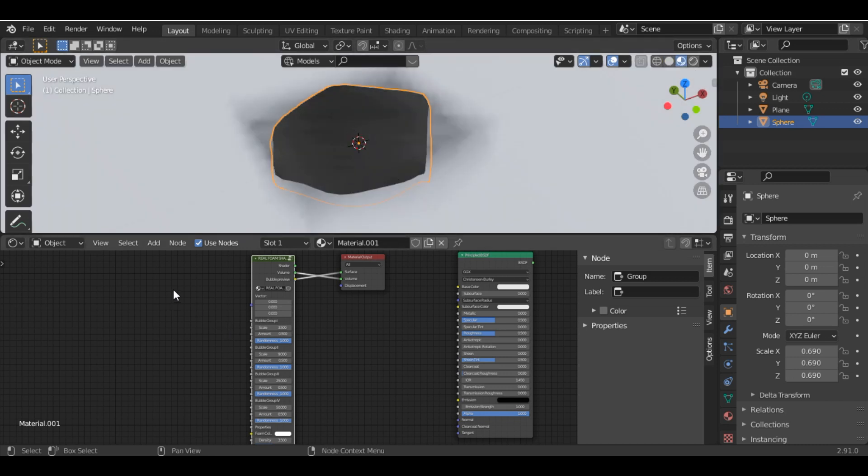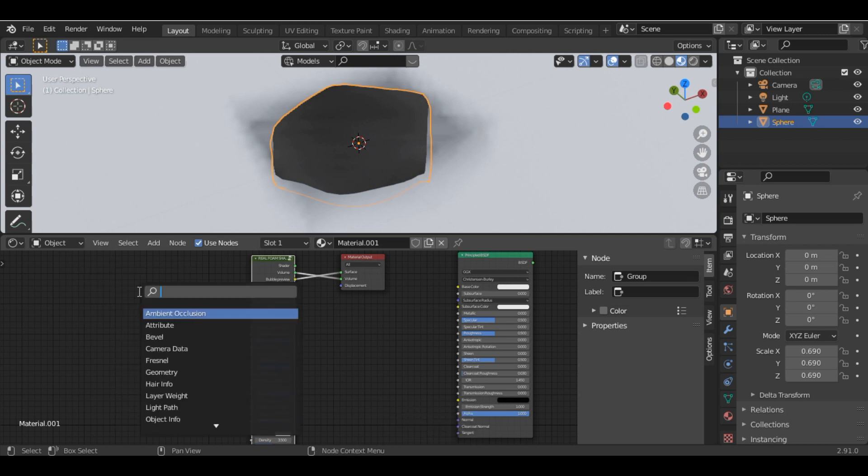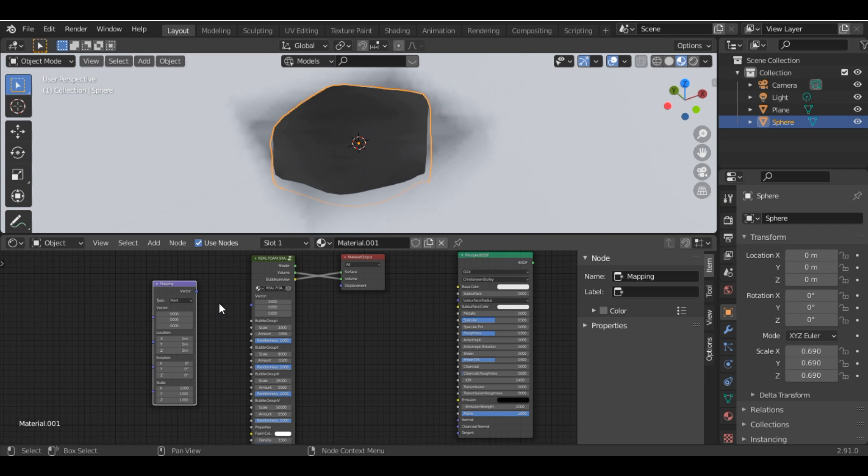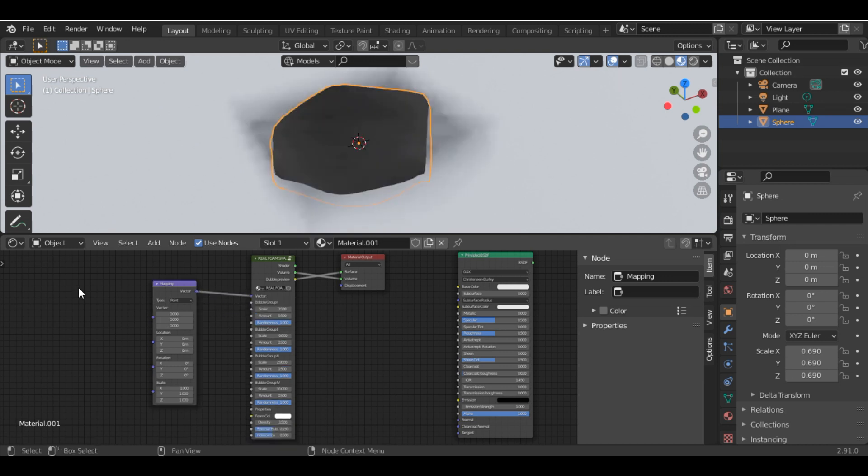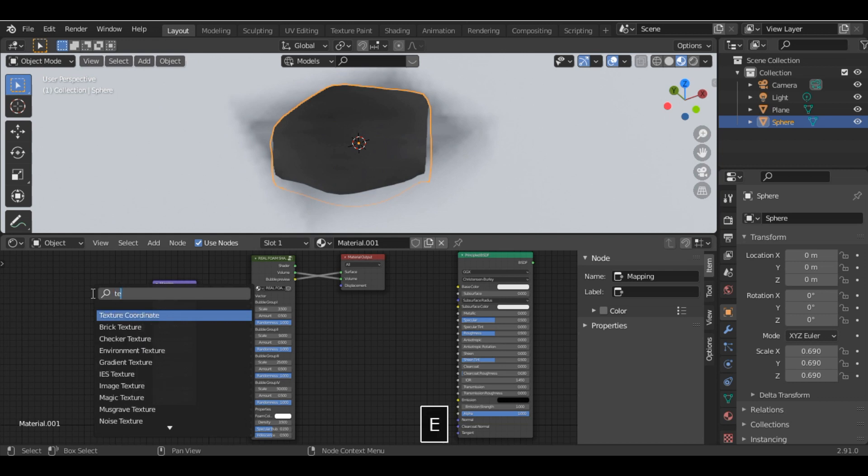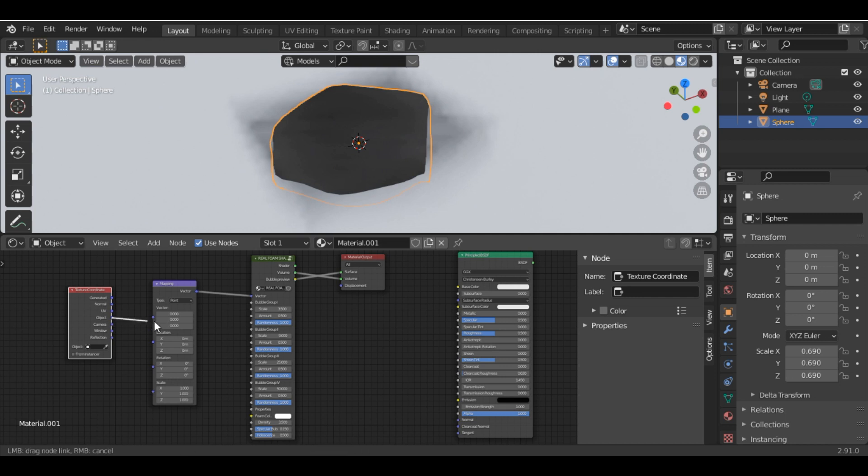Next, add a Mapping node. Search for Mapping and connect the Vector to Vector. Then add a Texture Coordinate node and connect Object to the Vector input.